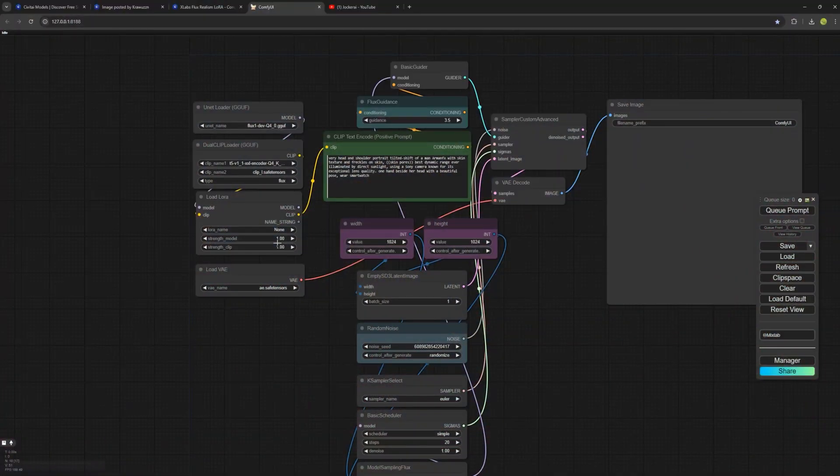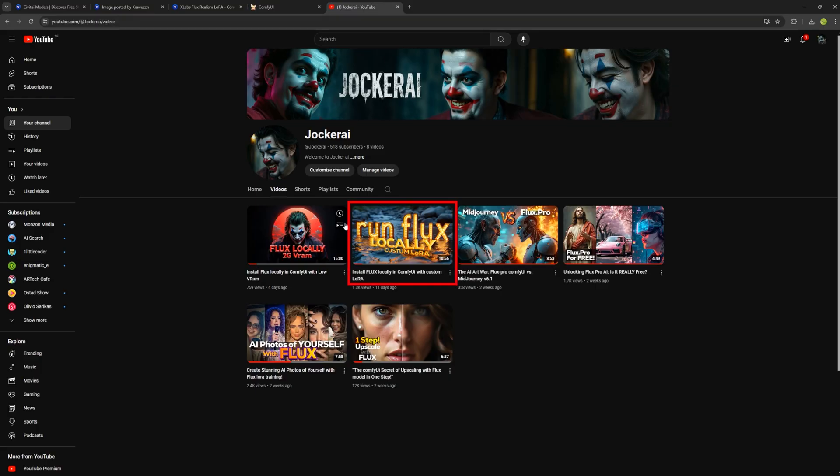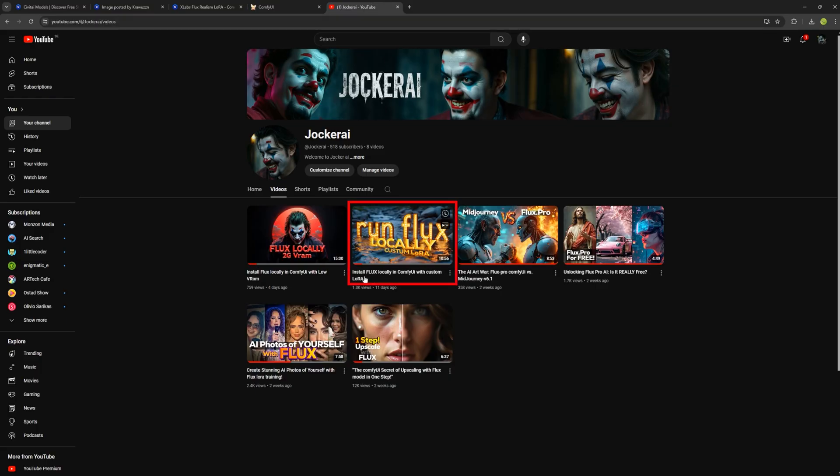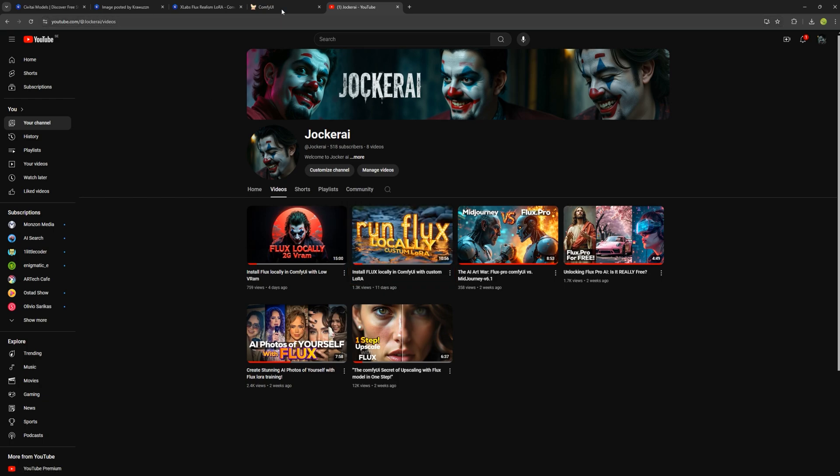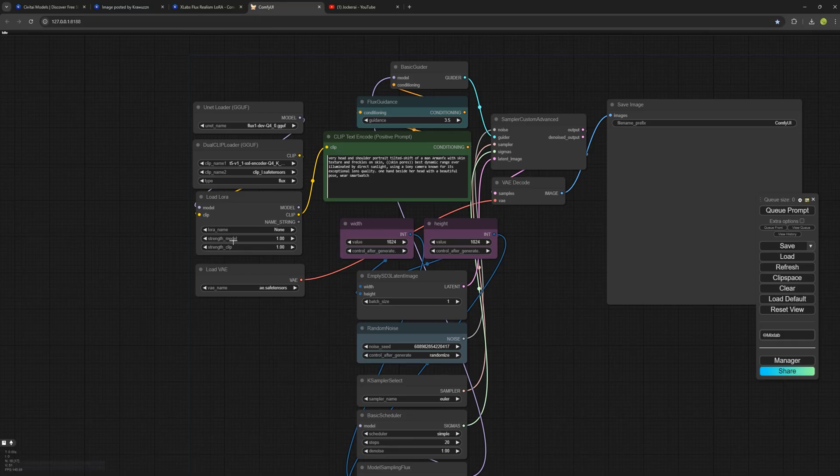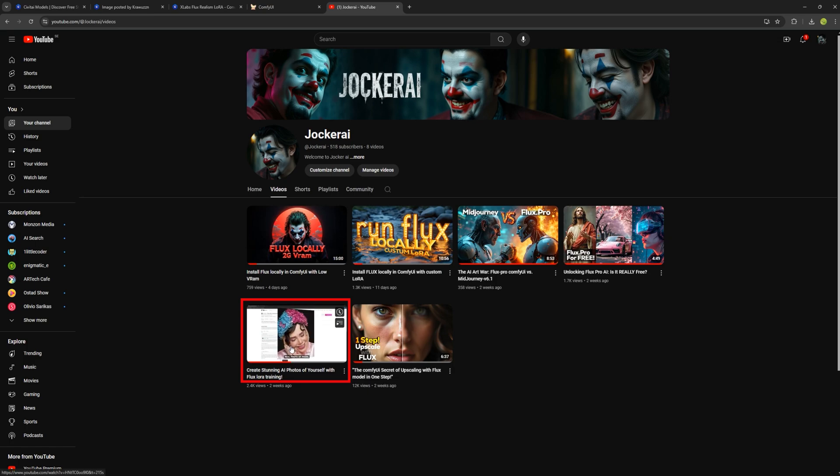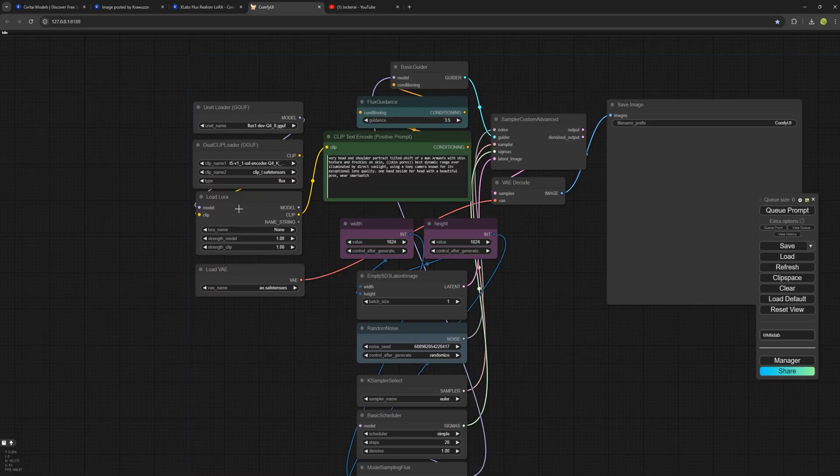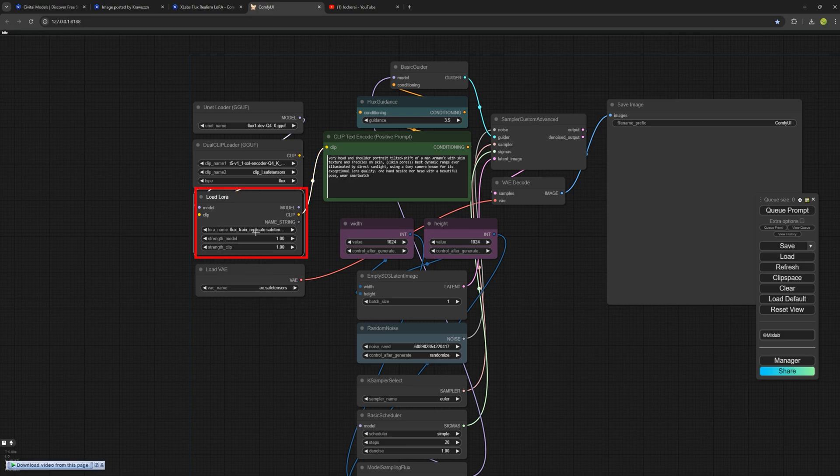If you recall from previous sessions, I've taught you how to add LoRa to ComfyUI and use it in your workflow. In another video, I showed you how to create a personal LoRa from your own photos so that every time you use a prompt, it generates an image with your face. We had that node where we could add one LoRa and give it a weight to get an output.